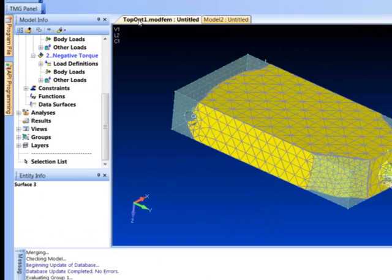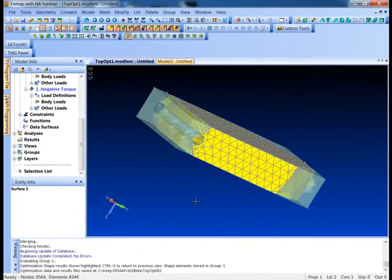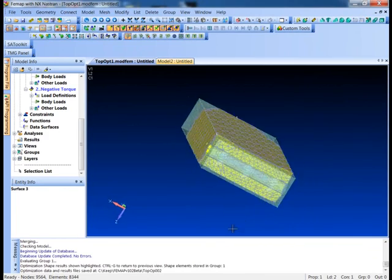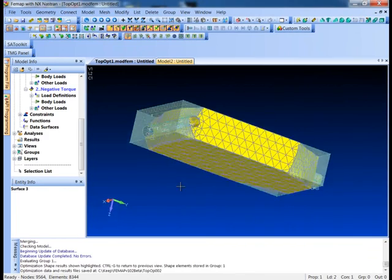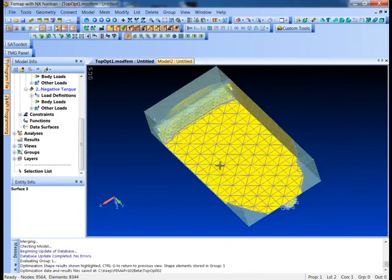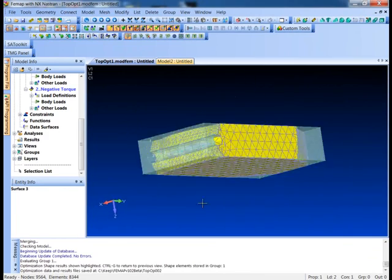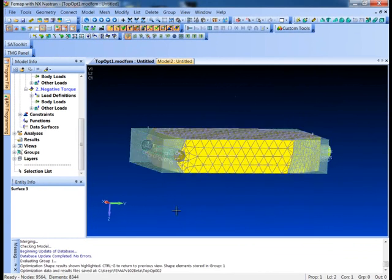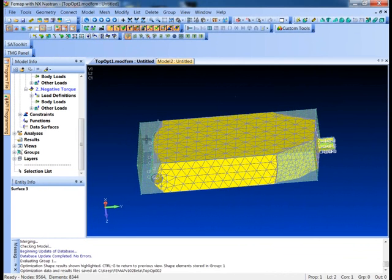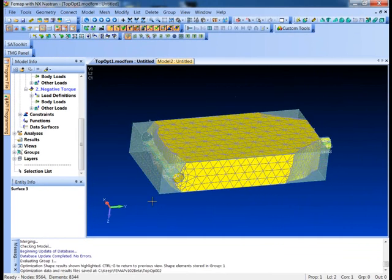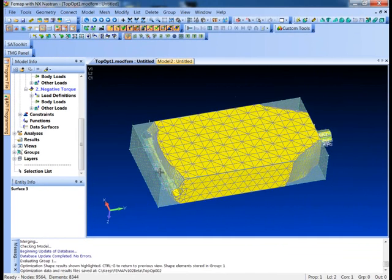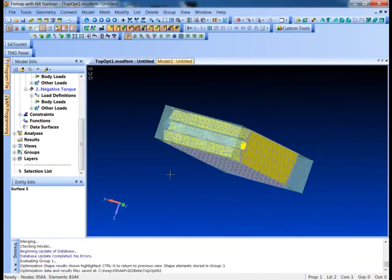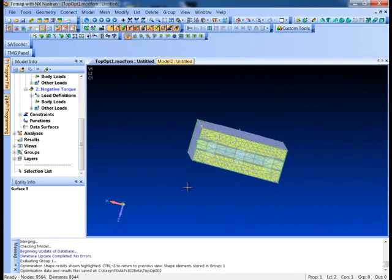I'm going to go ahead and shut this down. Now the topology optimization, you've got to remember this is pretty much a recommendation for design modification that removes some mass from your part. So obviously the lugs here we're not going to take them completely away. That just doesn't make any sense, but it looks like the middle here we can certainly get away with it.